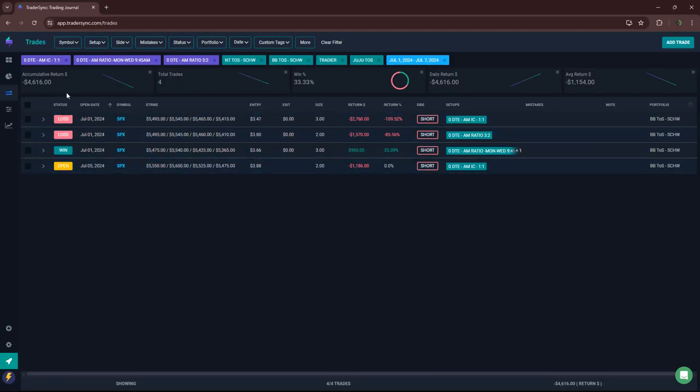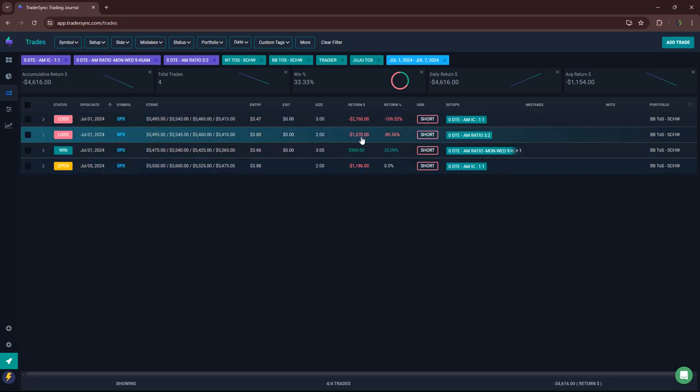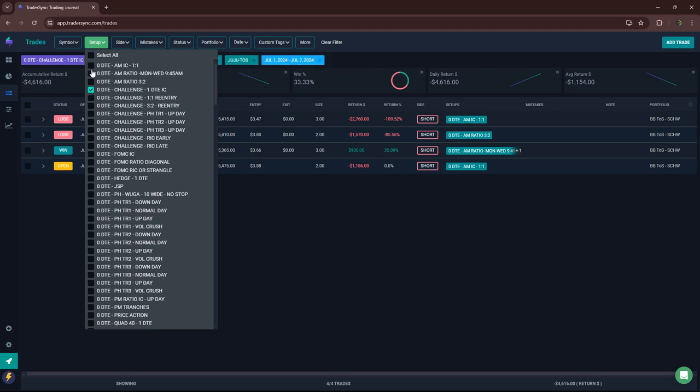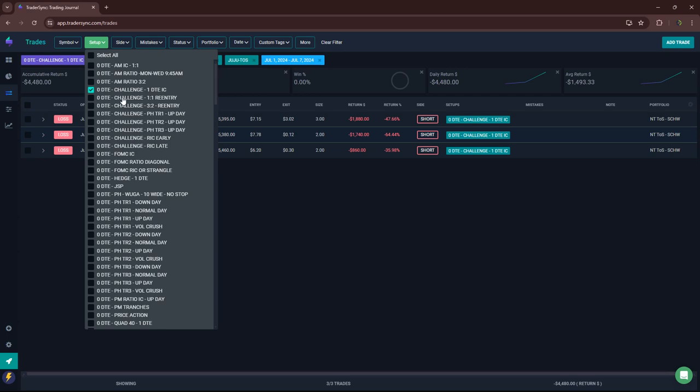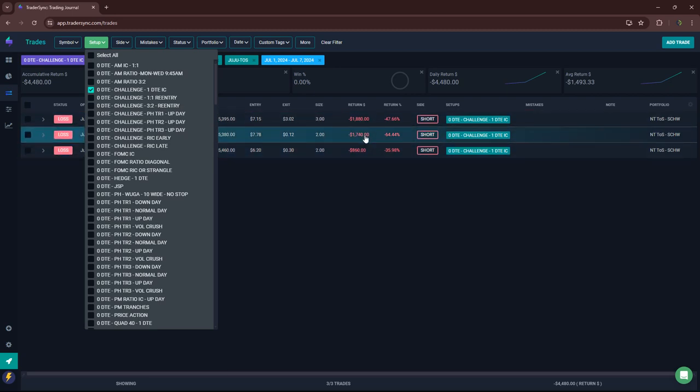For my trades for the week, let's start with zero DTE. My AM, my three different AM iron condors, red for the week, three losers, one winner. My challenge, which I'm not doing necessarily my challenge anymore, but I did have some one DTE and three losers on the one DTE did not do well during those extended up moves for the week.